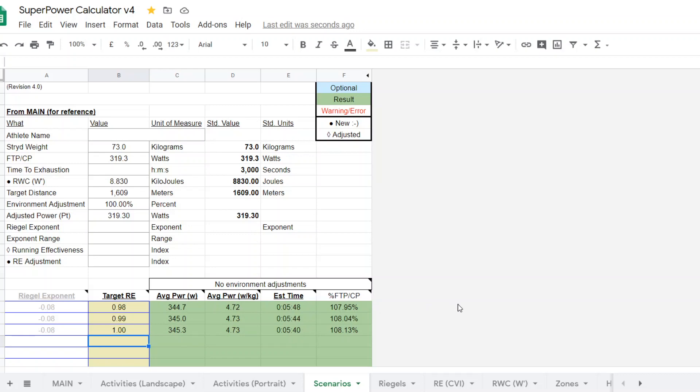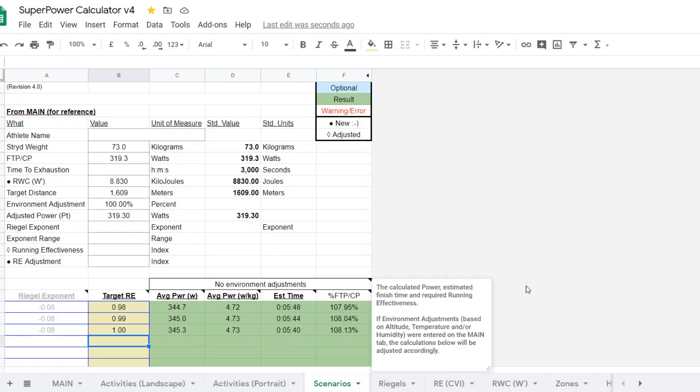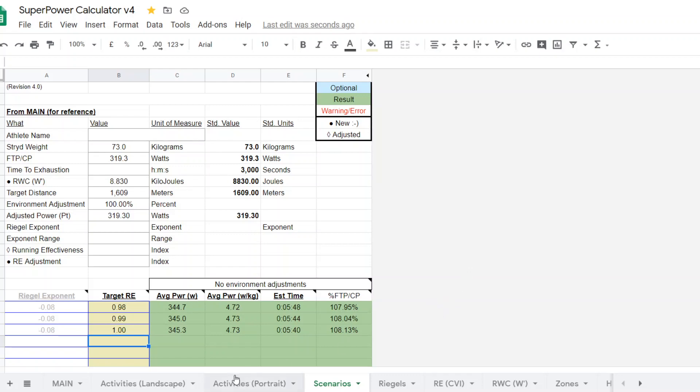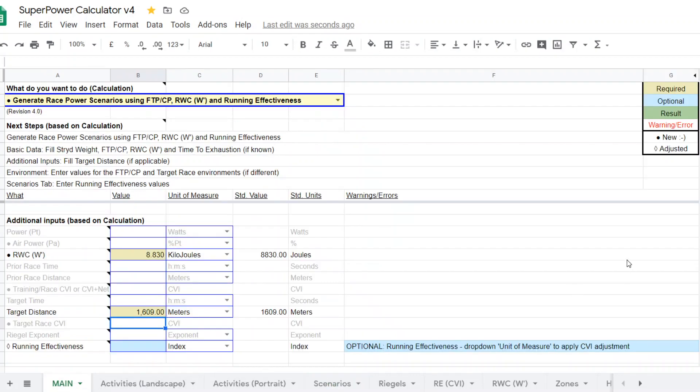So a pretty good estimation going down to 1,600 meters or a one-mile race, which I challenge you to come up with as good of numbers using the other Riegel-based calculators.